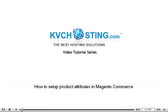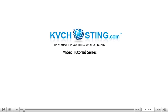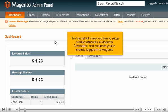How to set up product attributes in Magento Commerce. This tutorial will show you how to set up product attributes in Magento Commerce and assumes you're already logged into Magento.